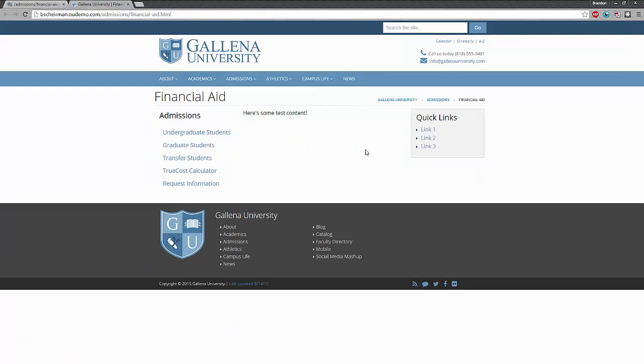We may be done with the page at this point since it's viewable on the live website, but there is one more step we need to take before we're completely finished. Remember how I had the link automatically created in the navigation file? I also need to publish that file for the side navigation on the page to be updated.